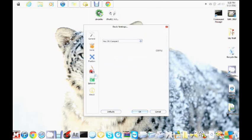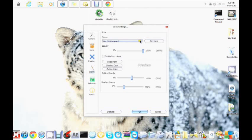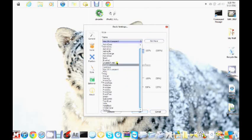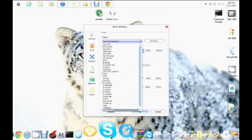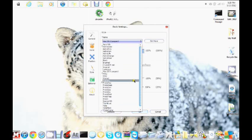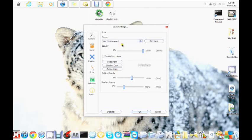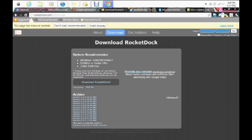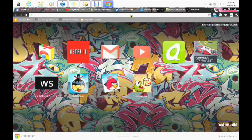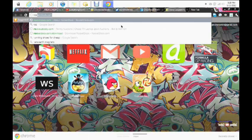Then you want to go to Style, and you can click whichever one you like — it's just the theme of the dock. I have Mac OSX Leopard, and I'm going to show you how to get that. What you want to do is go to Google and type in RocketDock.